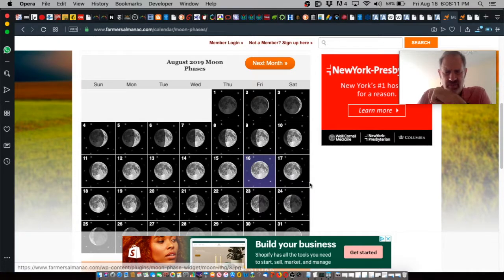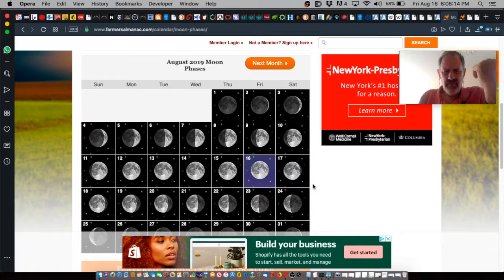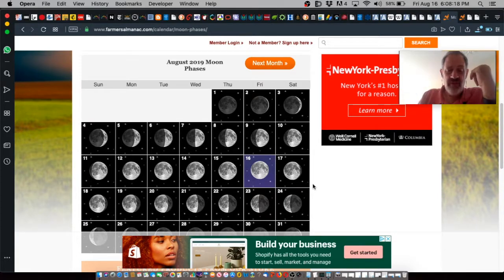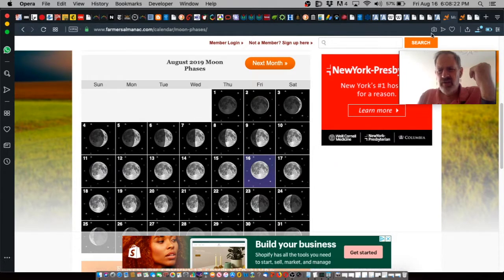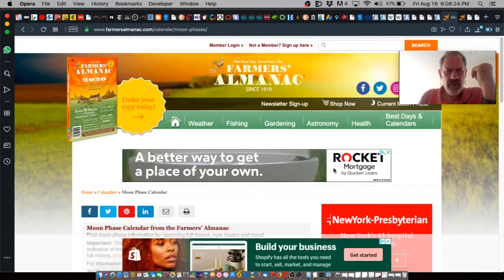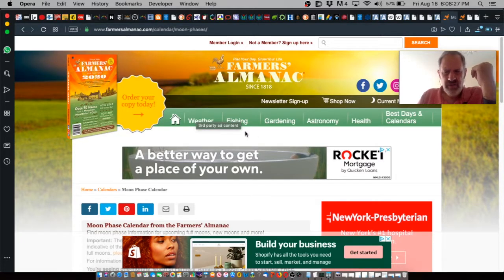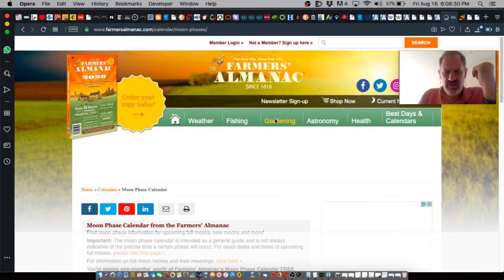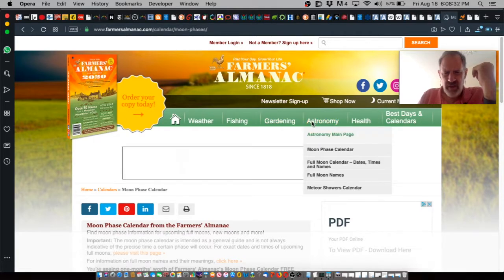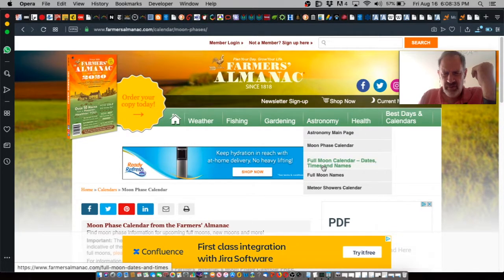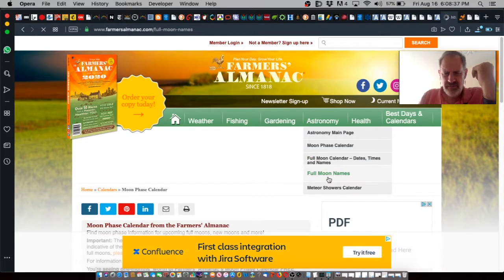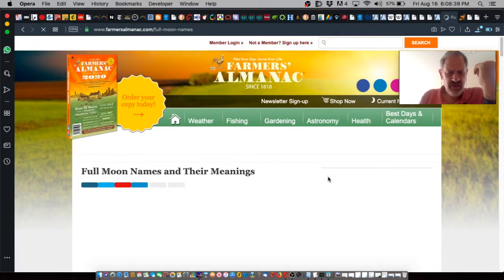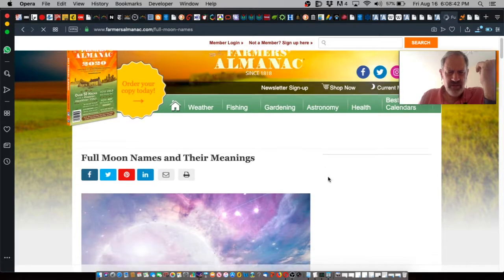Tomorrow night, the 16th, will be the moon at like 98% illumination, continuing on its path as it wanes in phase towards new moon, which is in approximately two weeks. If we take a look here and go to Farmer'sAlmanac.com for the calendar, moon phases in astronomy, we can select moon phase calendar or full moon names here, and that'll give us the full moon names and their meanings.